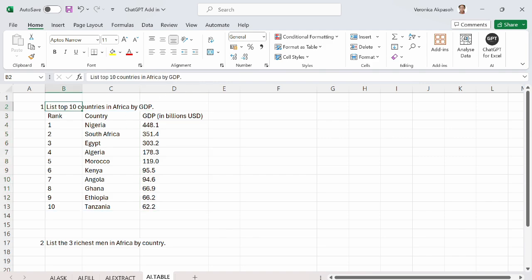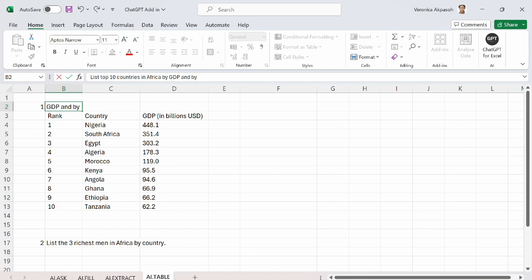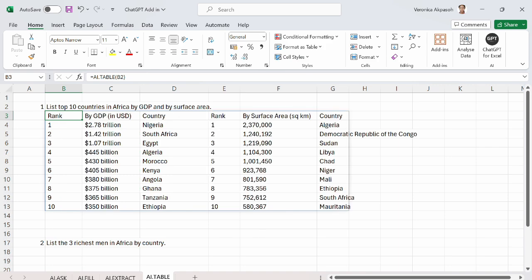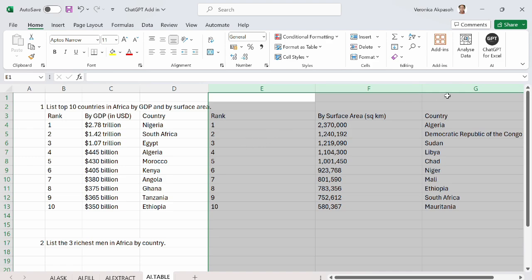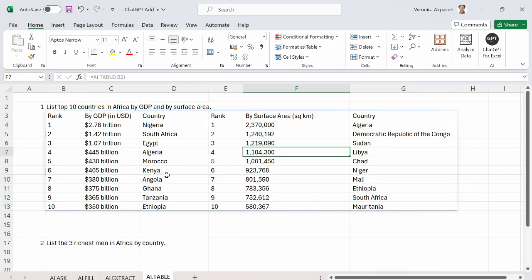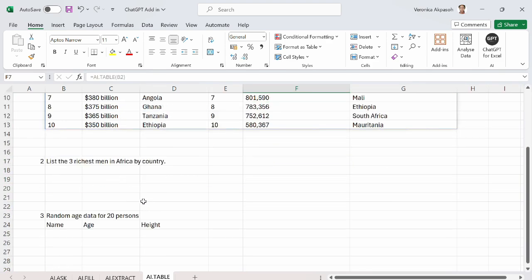If I edit this question to add and by surface area, and let's see what happens. So I want ChatGPT to list top 10 countries in Africa by GDP and by surface area. So ChatGPT has searched for the additional criteria and has provided this for me. So this is the ranking of the countries in Africa by surface area. This is super wonderful.